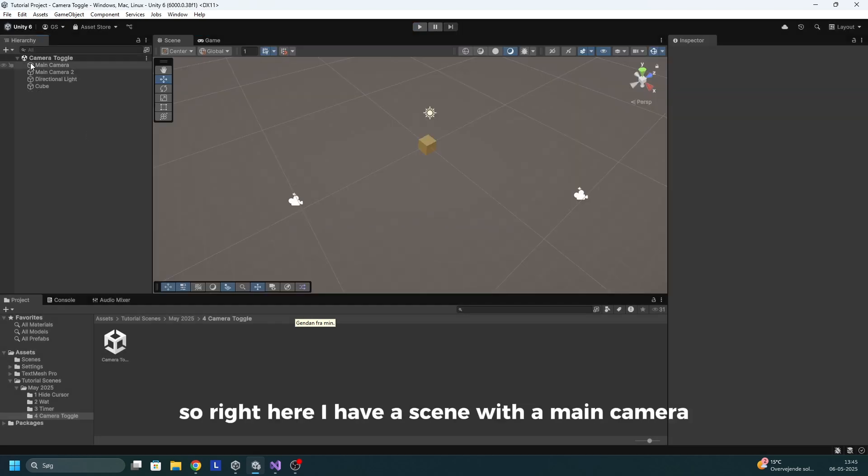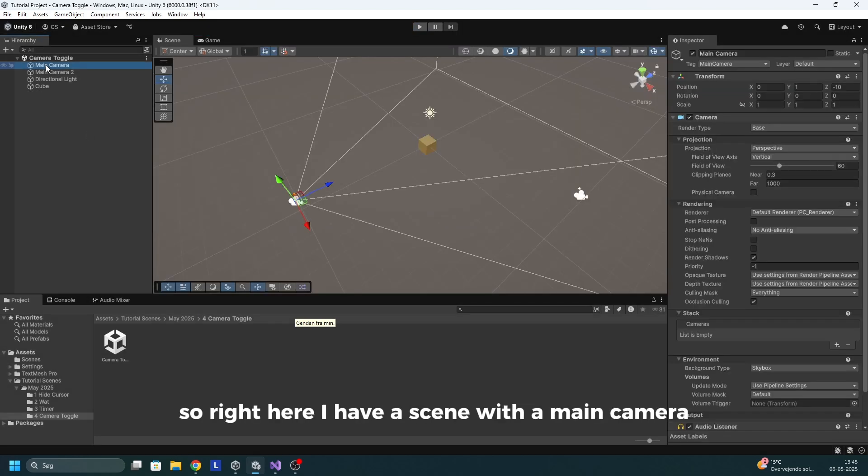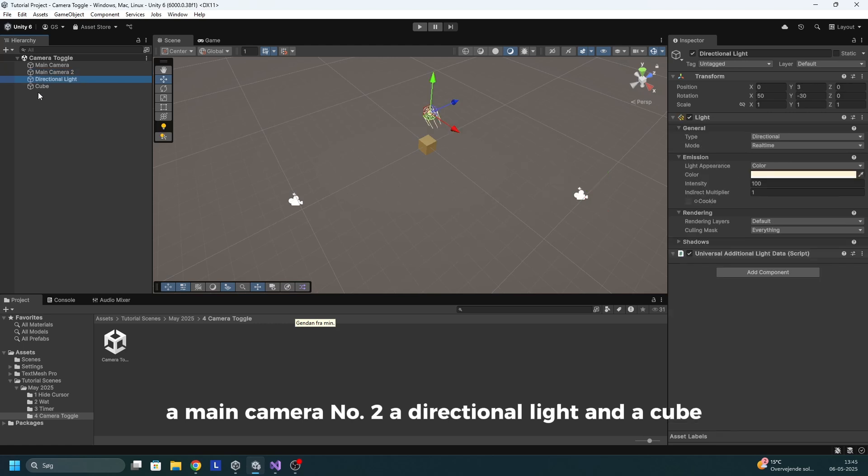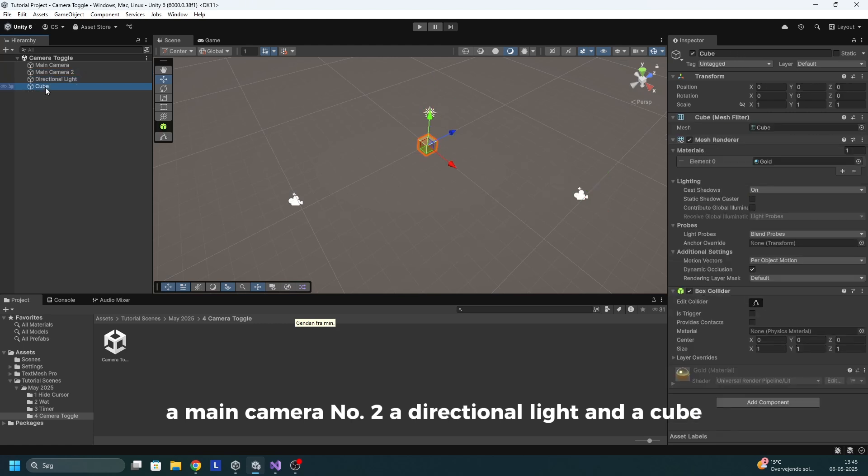So right here I have a scene with a main camera, a main camera number two, a directional light and a cube just so we have something to look at.